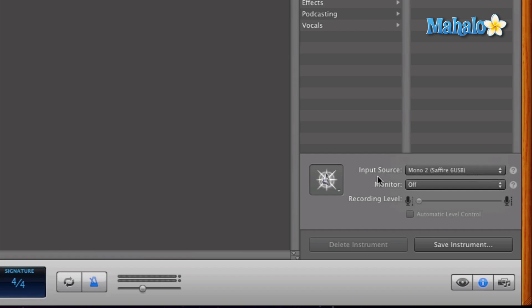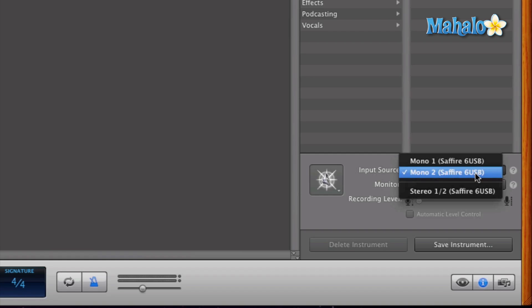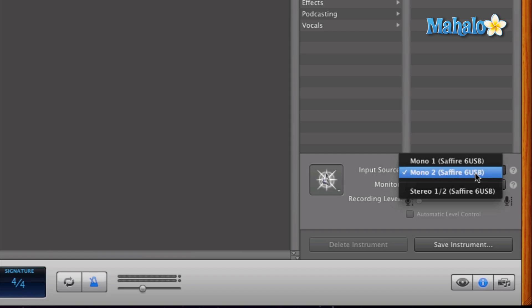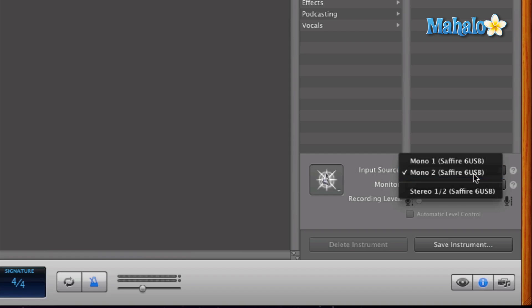Now, since I have my guitar hooked up to it, I'm going to select two because I do have the guitar cable plugged into the input two on my audio interface. So just double check and make sure your input is correct. That way you can get a signal.